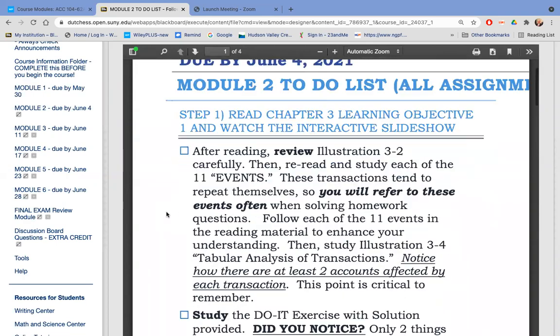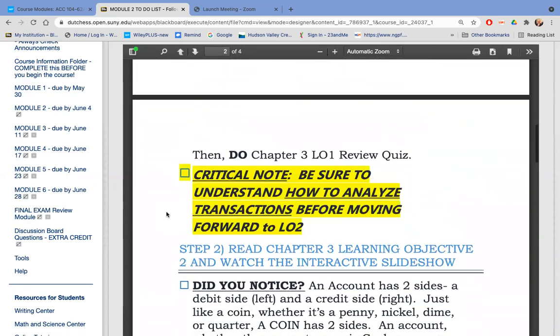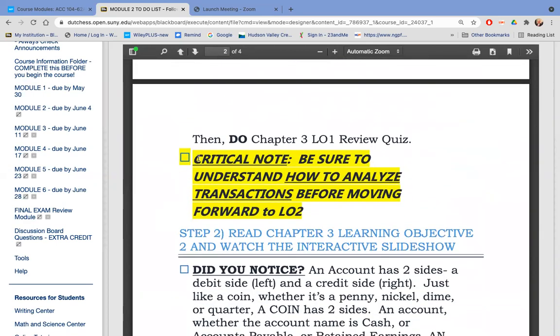After Learning Objective 1, as a critical note, you need to know how to analyze these transactions before moving forward.